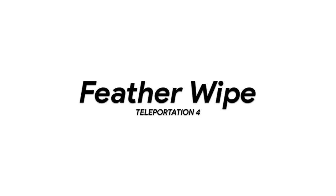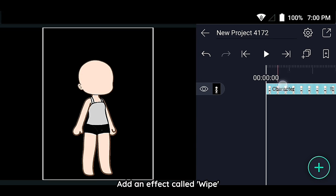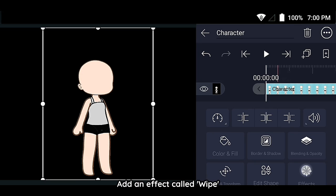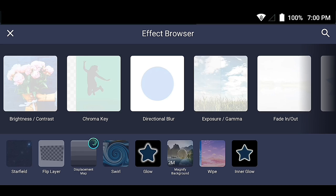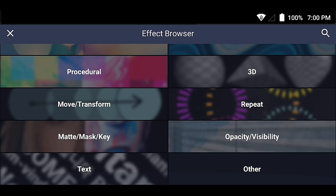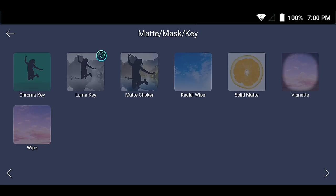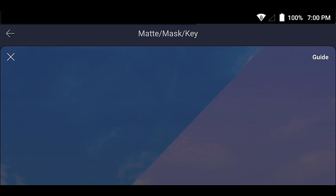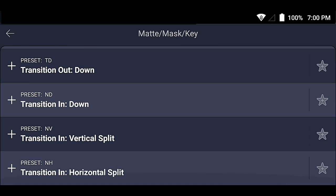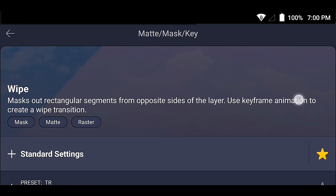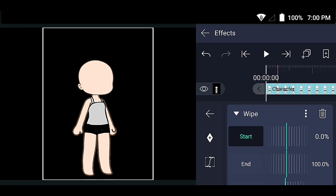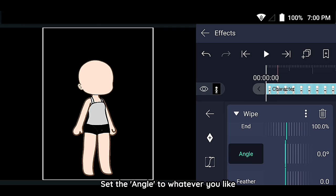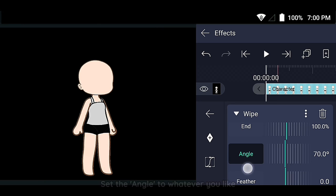Feather Wipe. Add an effect called Wipe. Set the angle to whatever you like.